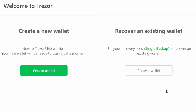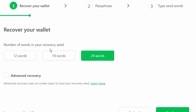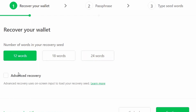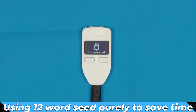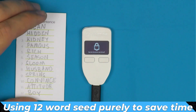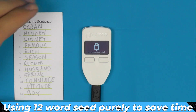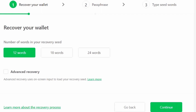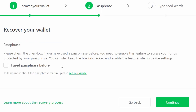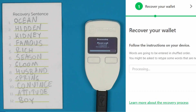If we already have a seed, we're going to recover the wallet. And unlike the Trezor T, this process will happen both in your browser and on the device. I'm just going to use a seed I've used in a number of videos, so we'll say continue. If you have used a passphrase, you can check that here, but you can always turn that on and off later.